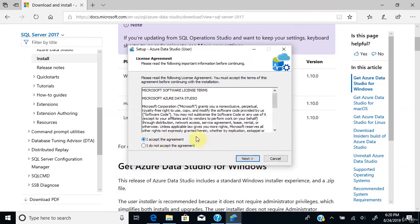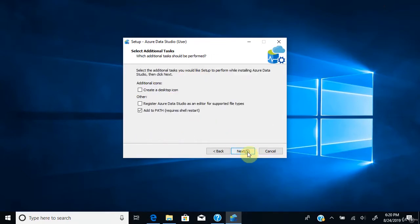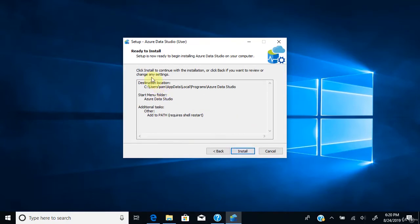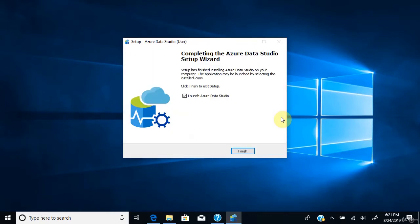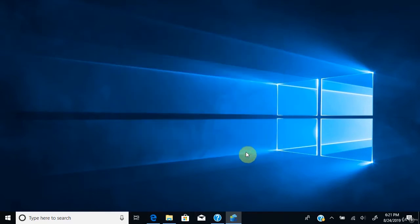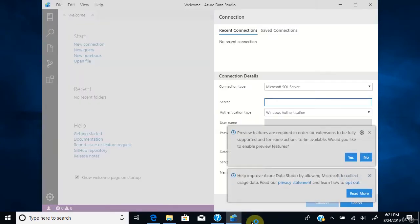Click 'Accept the Agreement'. Make sure you have the correct local path where the file will be saved, and just leave the default. Click Next. You can verify the settings — the location and the startup menu folder name — then click Install. Once you click Finish, Azure Data Studio will open. Click Finish. You'll see Azure Data Studio getting started. Preview features are required for extensions to be fully supported — click Yes to enable them.